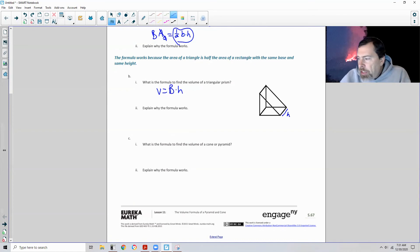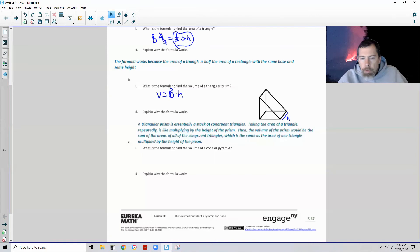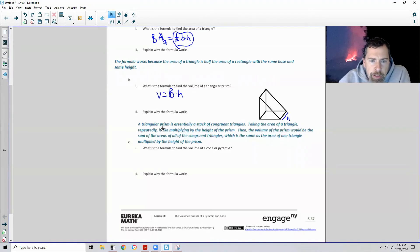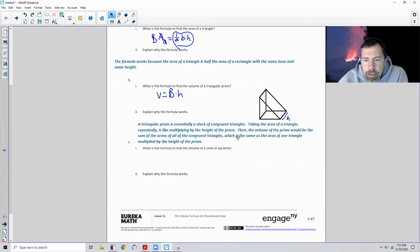Explain why this works. A triangular prism is essentially a stack of congruent triangles. Taking the area of a triangle repeatedly is like multiplying by the height of the prism. The volume of the prism is the sum of the areas of all the congruent triangles, which equals the area of one triangle multiplied by the height of the prism.